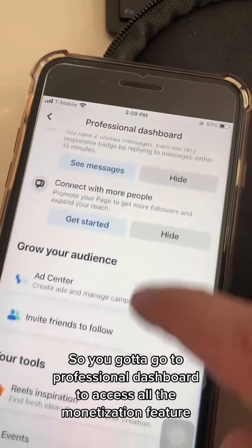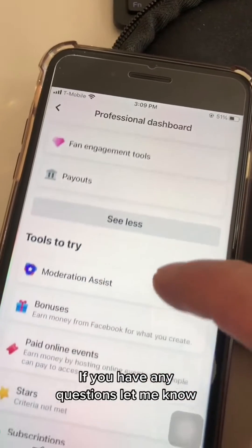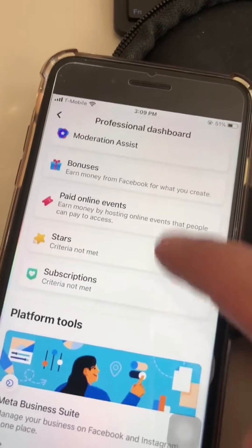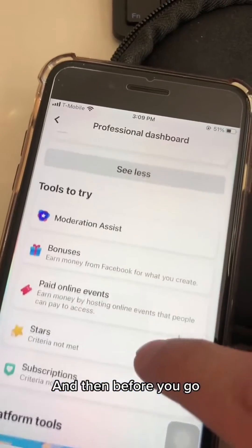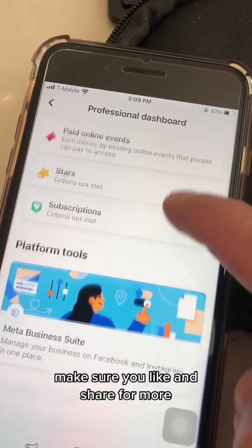You have to go to the Professional Dashboard to access all the monetization features. If you have any questions let me know, and before you go make sure you like and share for more.